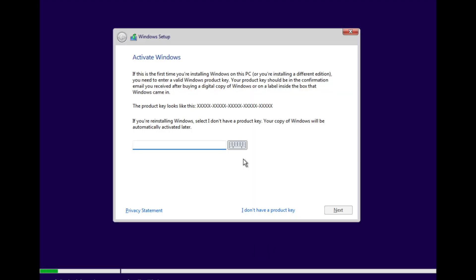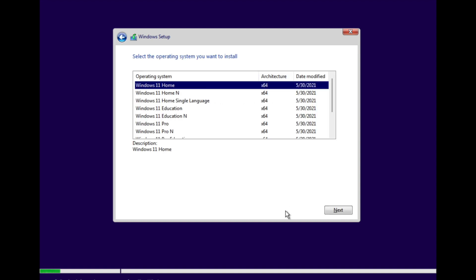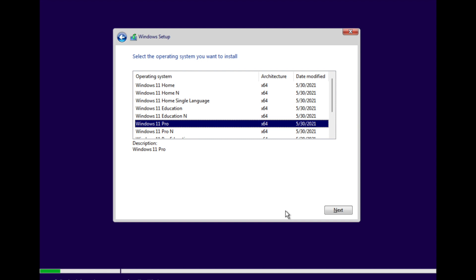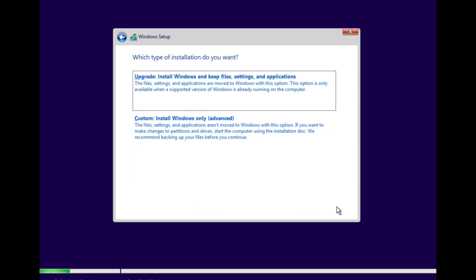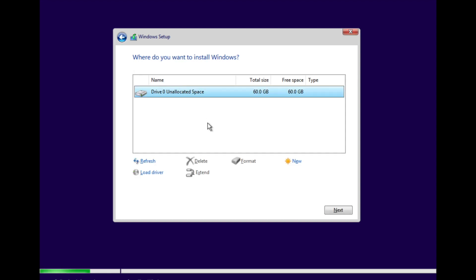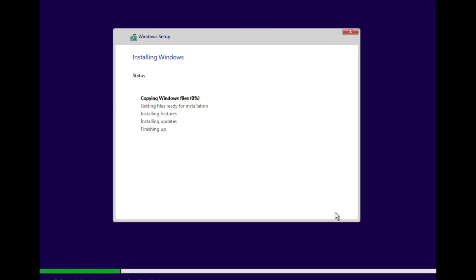The similar procedure applies for Windows 10 as well. Since I don't have a product key I want to activate digitally. From all the OS options I selected Windows 11 Professional. After agreeing to the terms I went for the custom install, where I allocated 60 GB space in the virtual machine.